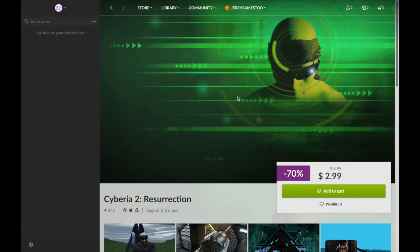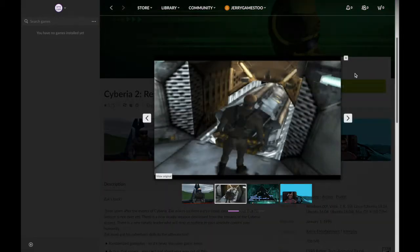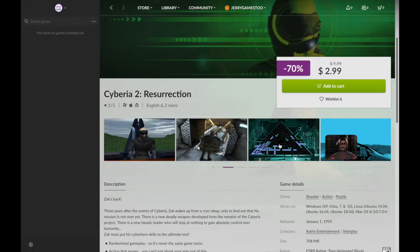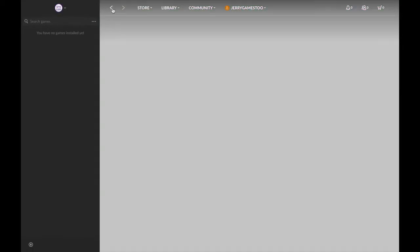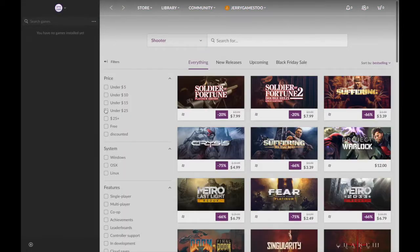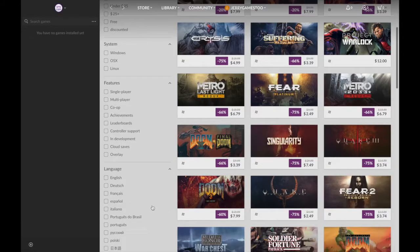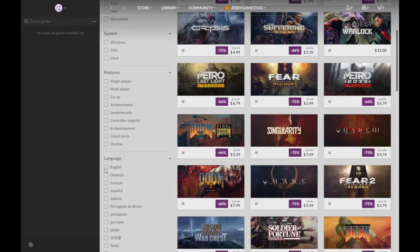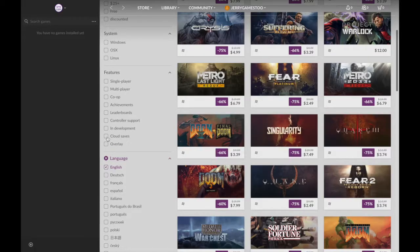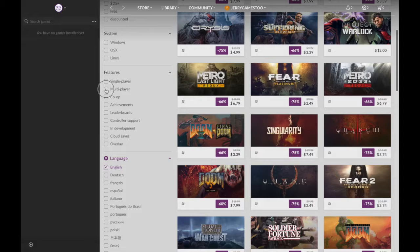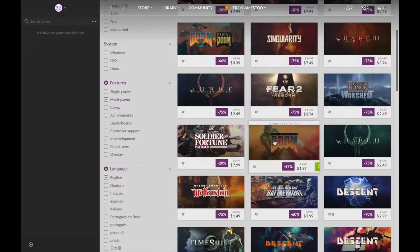This game looks pretty cool, right? I'm checking out this game. And then watch this. I go back and the criteria I picked is gone. It's unselected. So if I pick English and I click multiplayer, again, you get all this stuff.